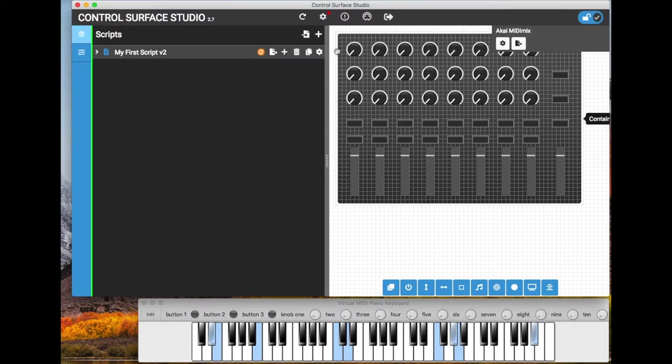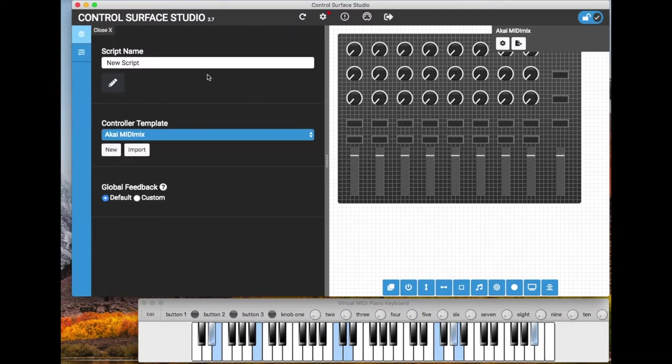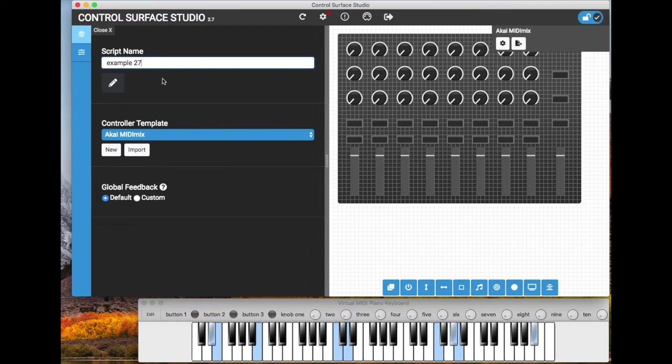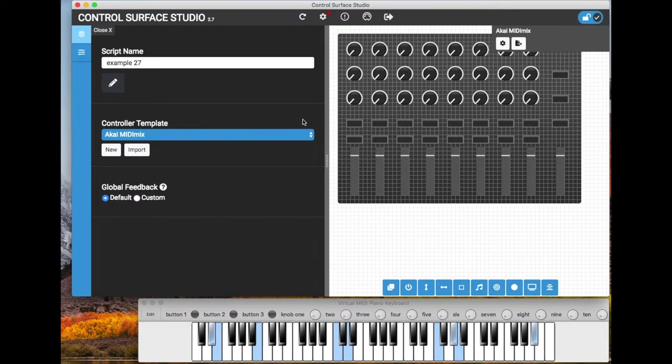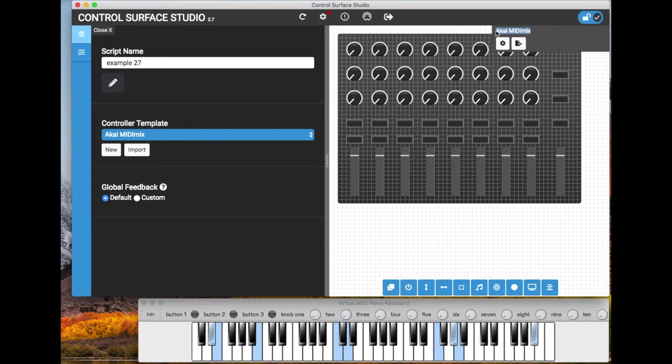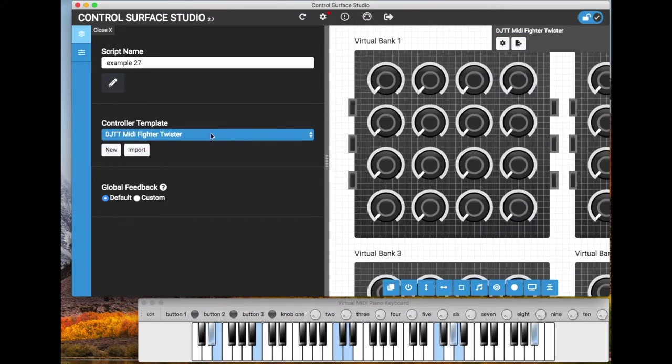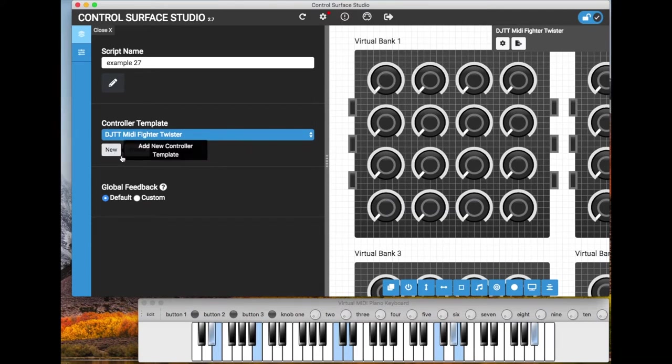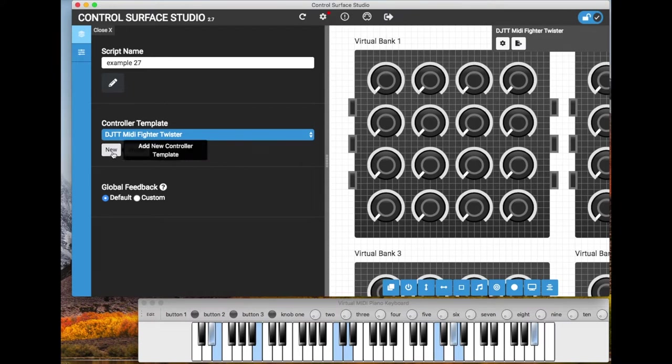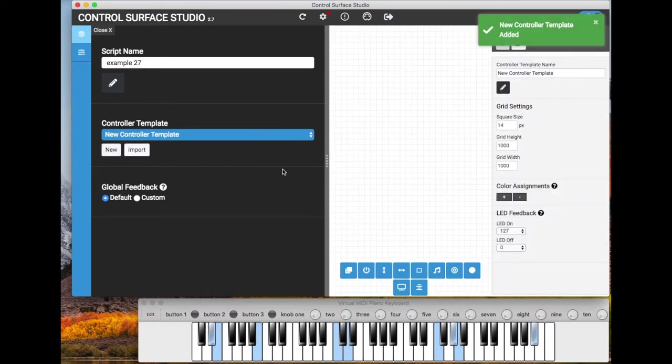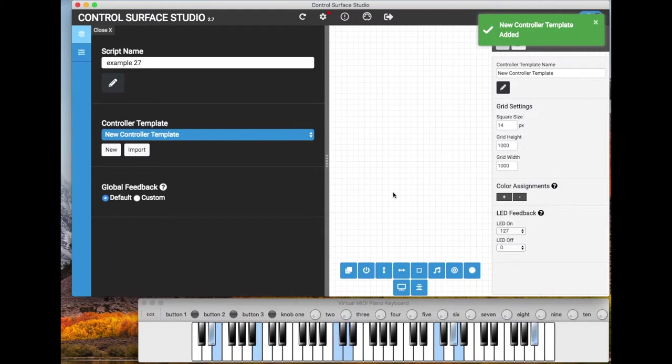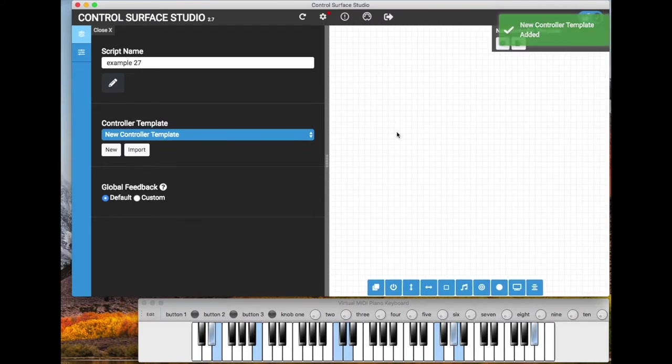So to add a new script I'll just click this plus icon and the new script was added. I'll just give this a name. And then in the controller templates section for the script you can see that Akai MIDI mix is selected, which is this controller template we can see on the right. Or I could select another one and that will instantly change. But for this tutorial I'm going to add a new controller template which is done by clicking the new button. As you can see we get this message new controller template added and then we have a new blank controller template here.